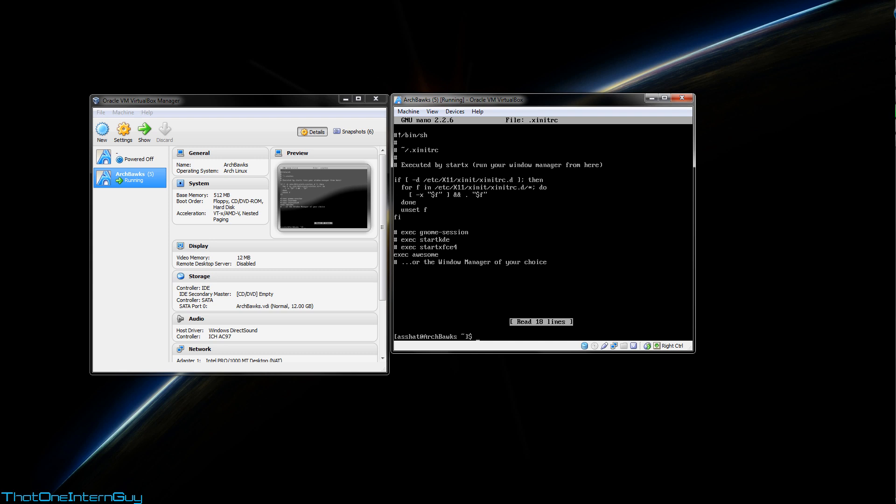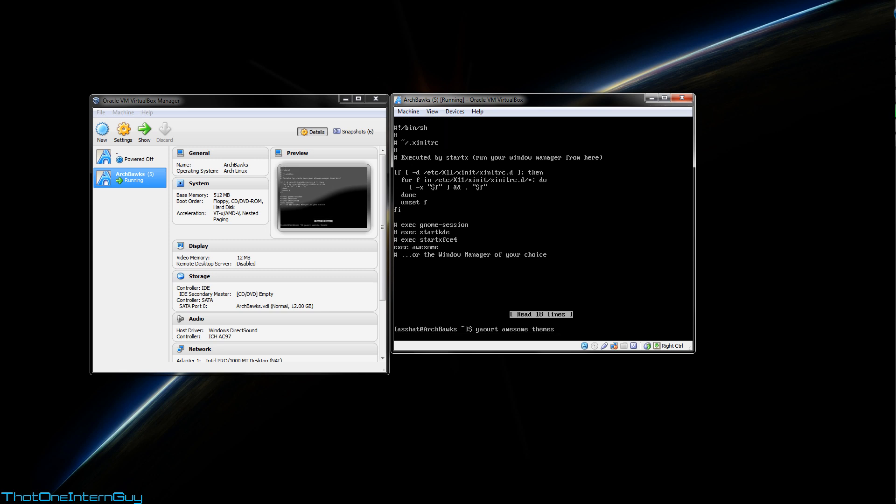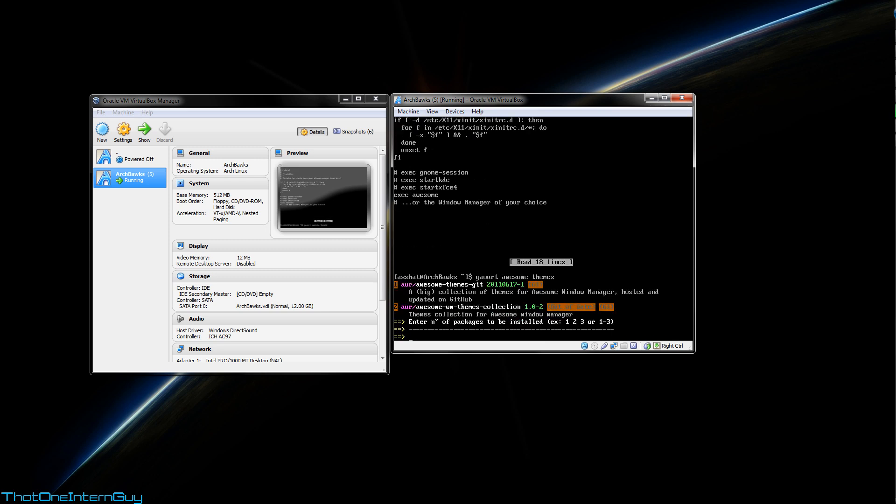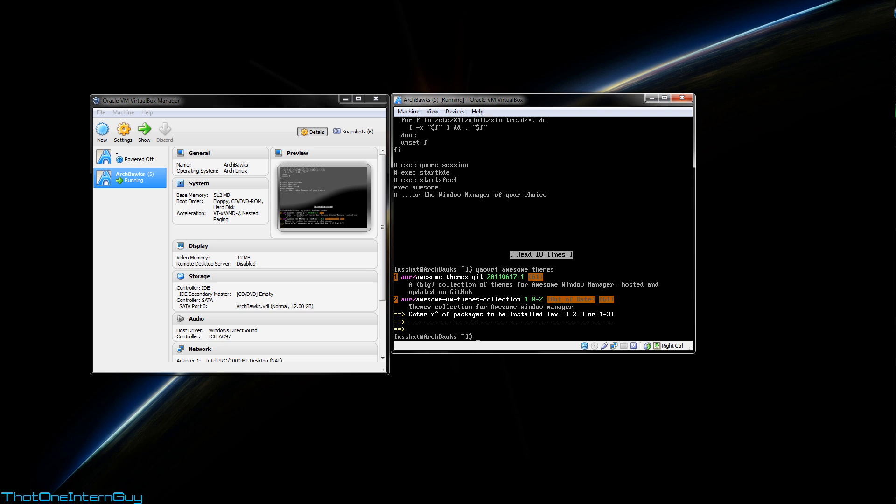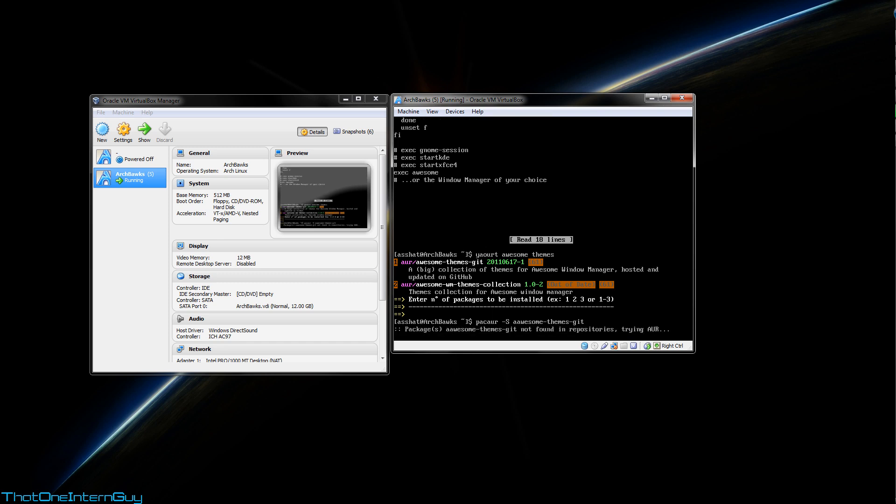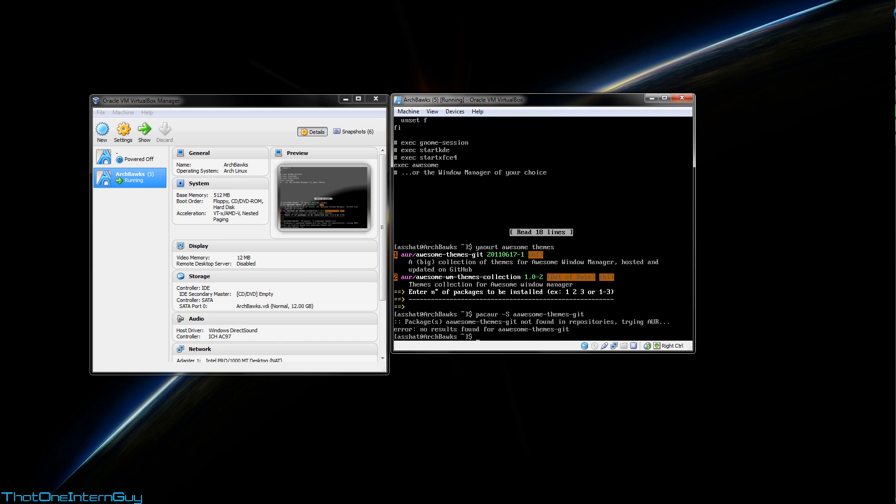Alright, before I start awesome, I'm going to download some themes from the AUR. So I'm going to use yaourt to search because I like the text coloring it does. We're going to search for awesome themes. And there it is, number one. So I'm going to hit control C to cancel and run packer to download it. Awesome-themes-git, hit enter.